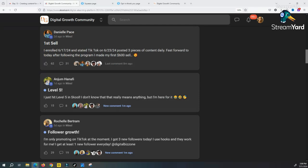If people start to engage in your videos and they make a comment that you know for a fact is not your target audience or your perfect customer, you want to block that person immediately. Because again, when you do this, you're telling TikTok that hey, I don't want anyone like this guy, so you block him and then hopefully TikTok will not give you more people like that.